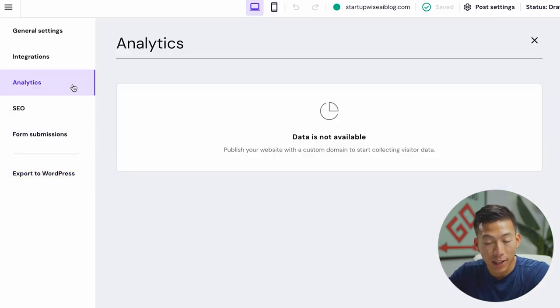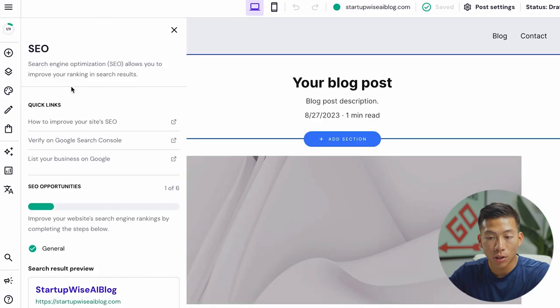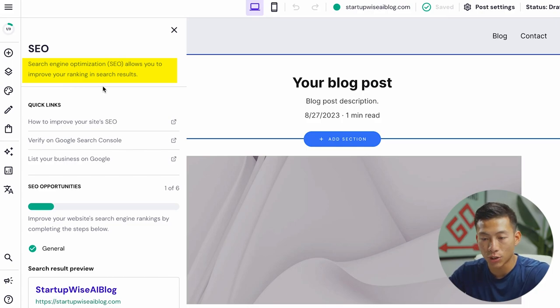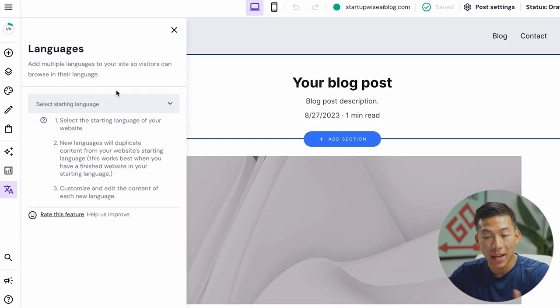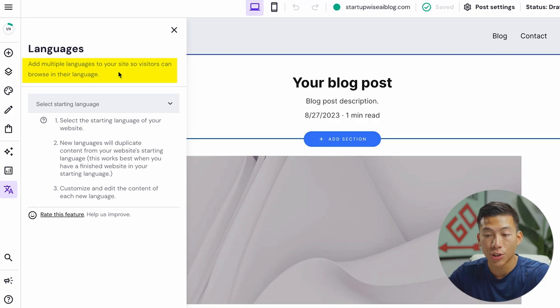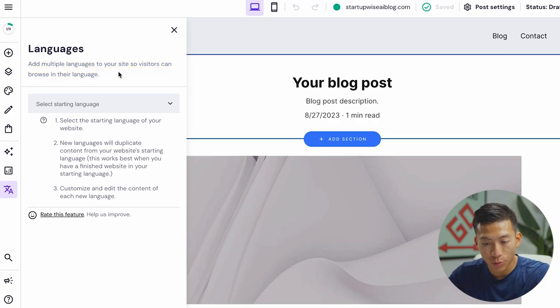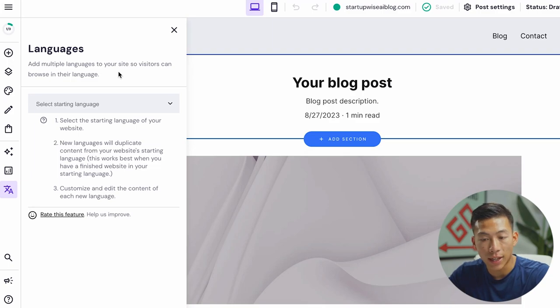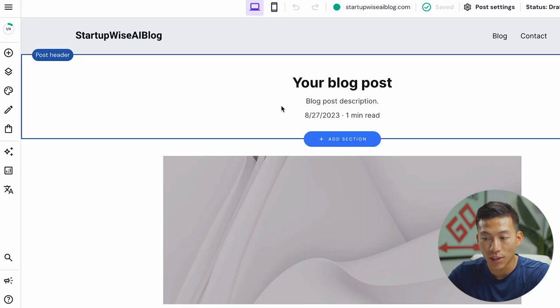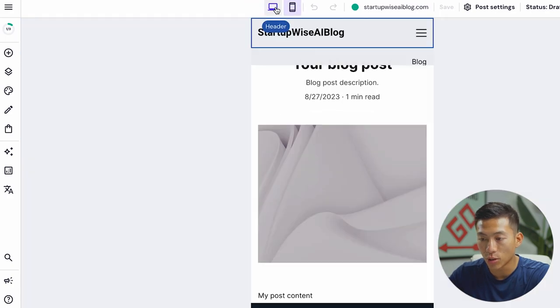Then over here, they have the analytics tool. So once you publish your website, you can start collecting visitor data. You can also edit your search engine optimization, which allows you to improve your ranking in search results. And then last, you can also add multiple languages to your website so that visitors can browse in their own language. Again, this is a super helpful tool and they also use AI to generate all this stuff for you. And yeah, the last thing that I recommend that you guys do after you guys are done messing around with it is to go into your mobile view right here.